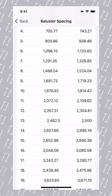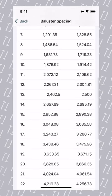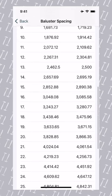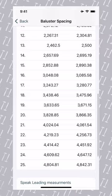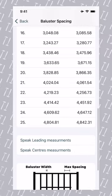The app has the ability to speak all of these measurements. To make setting out easy, simply tap the speak leading measurements or speak center measurements, and the app will speak these out at a slow and consistent pace to allow you to mark out.